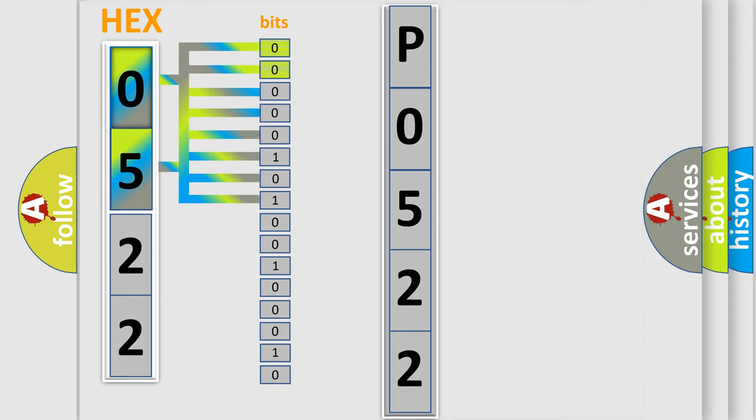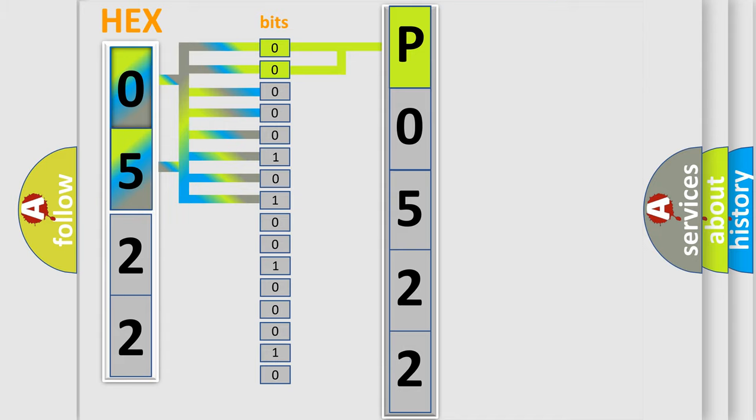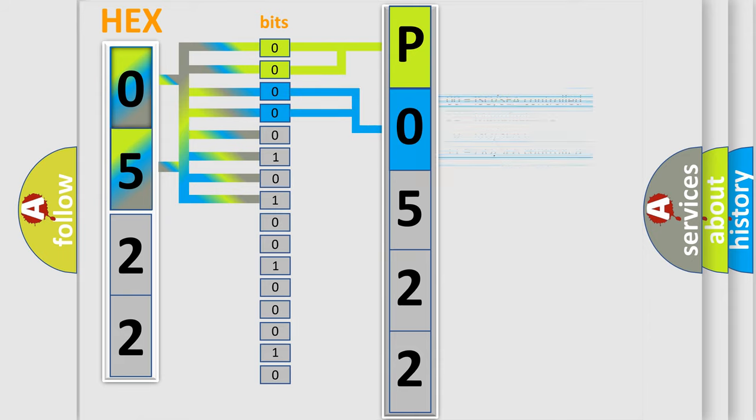By combining the first two bits, the basic character of the error code is expressed. The next two bits determine the second character. The last four bits of the first byte define the third character of the code.